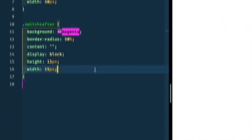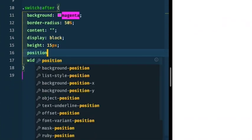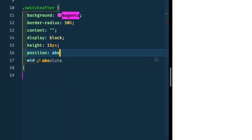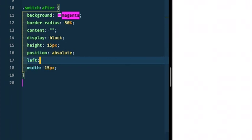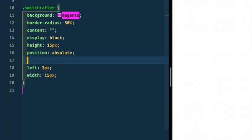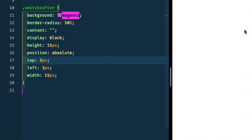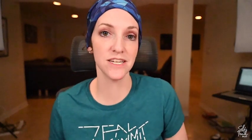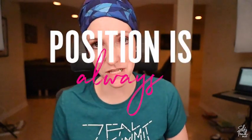Now we need to position that so it appears within the pill. So I'm going to give it a position of absolute, left of three pixels, top of three pixels. Hit save and refresh. And you'll notice that it jumped up here into the corner.